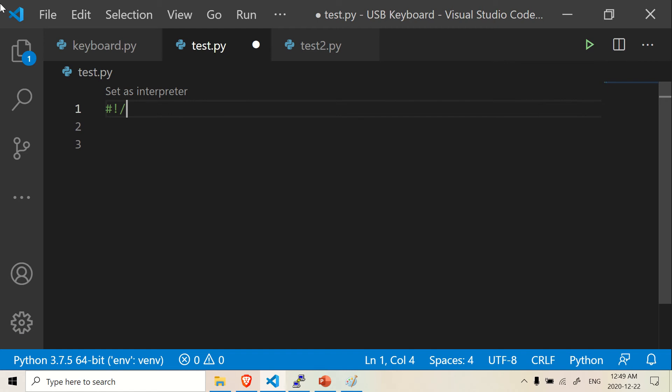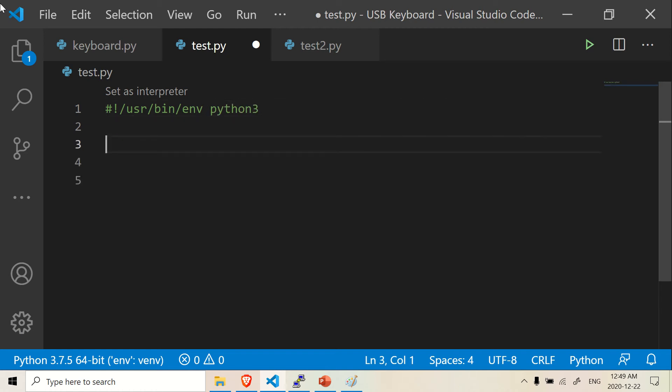And I believe it is user, USR, that's short for user, bin, that's binary in, that's what it means. And then env is environment. And we are using Python, Python 3 more specifically. So we set our interpreter.